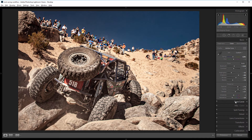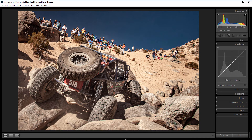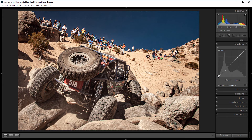Next I'll come into the tone curve panel. I'm going to add a point right here and another one right here, so that any changes I make to the top right point and the bottom left point will affect only the shadows and only the highlights and leave the midtones alone. I'm going to increase the bottom left point to take my shadows up just a tiny bit, and bring down the top right point to bring the highlights down just a little bit.